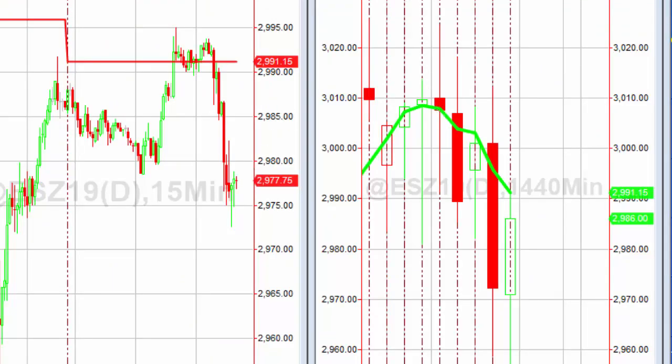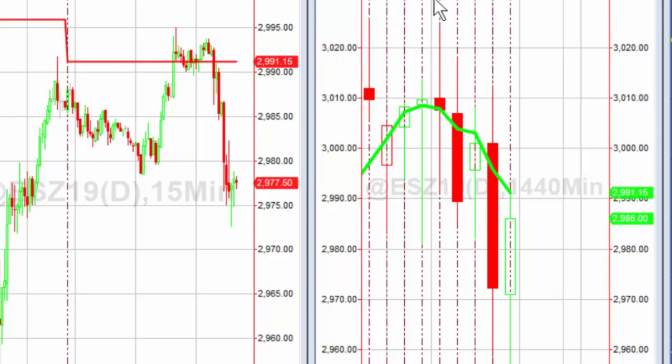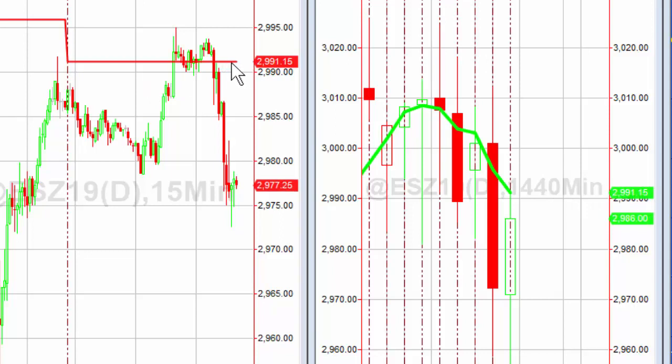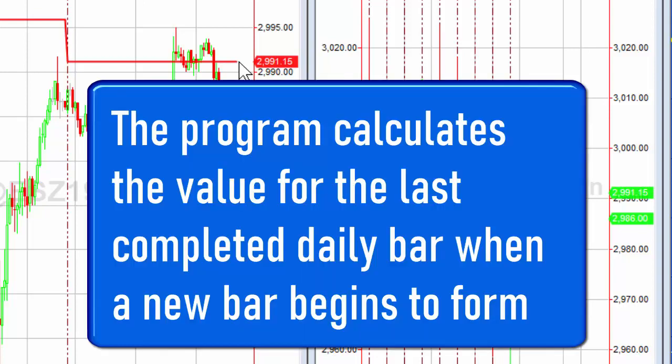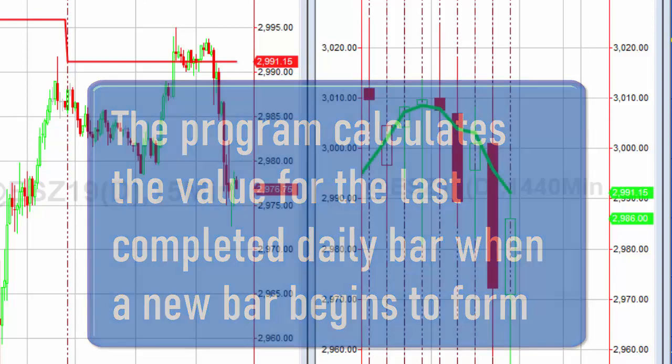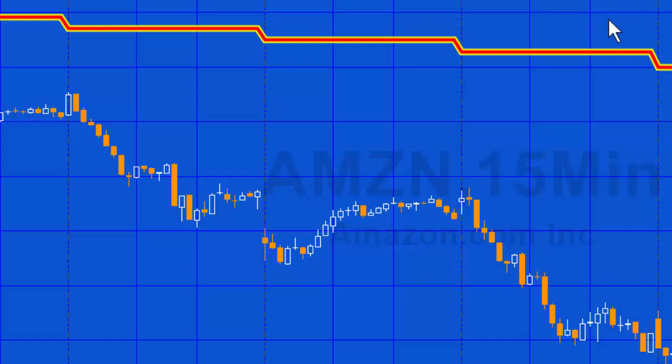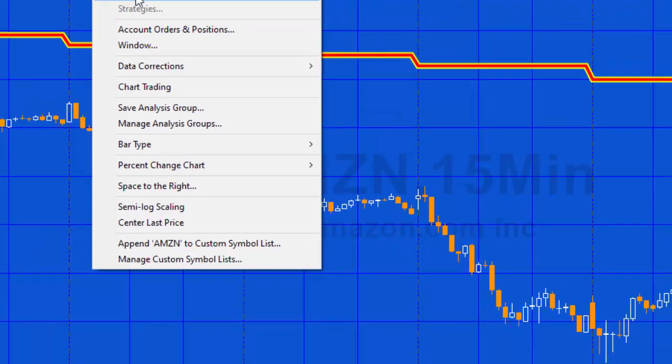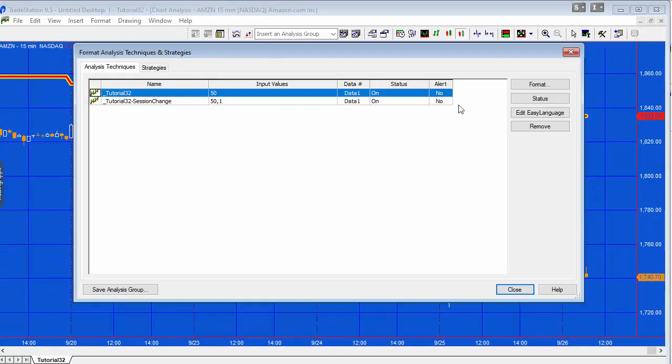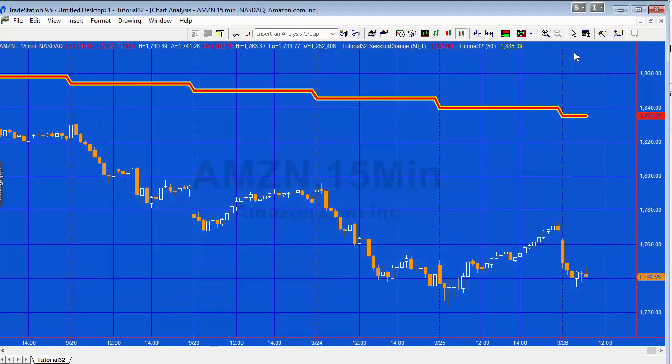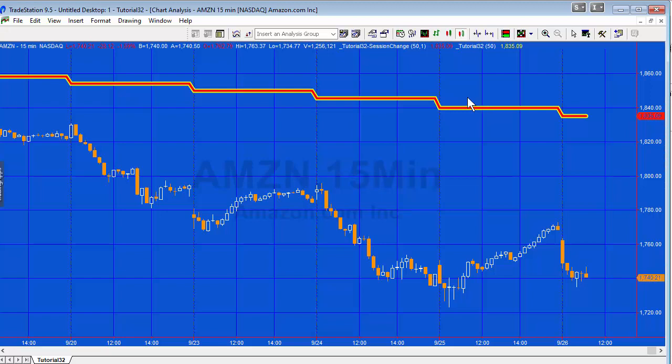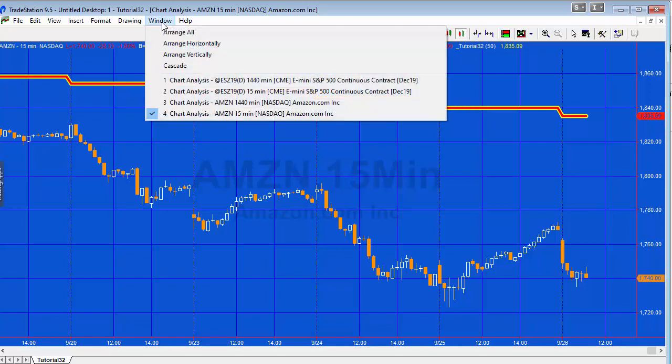You'll see here 2991.15, and then on the 15 minute chart 2991.15. Then I've got the original program and the new program here applied to Amazon. You can see if we just look at the settings that even with the day or sess set to one, the two values are the same. Therefore, you no longer need to use tutorial 32 because this can do the original calculation as well.